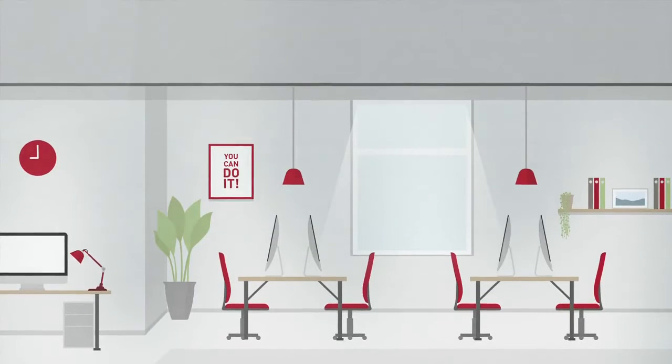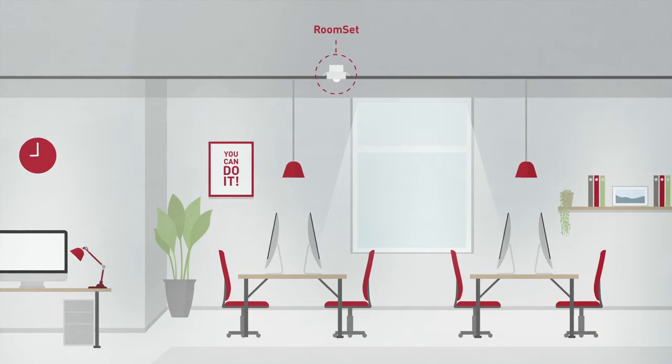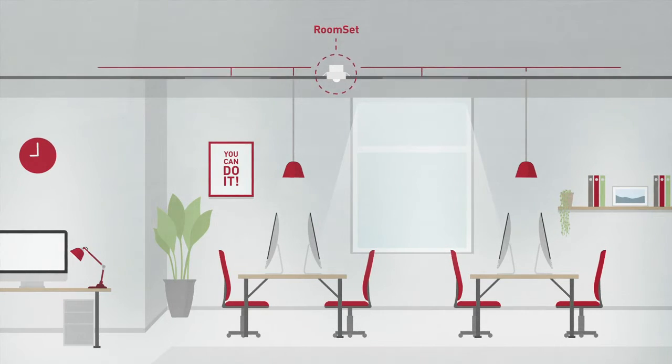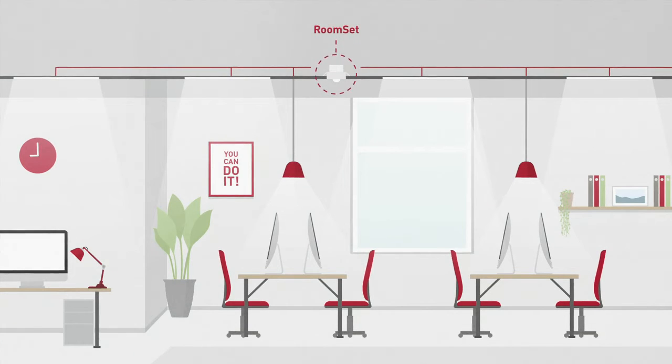Here's how it works. Place the RoomSet multi-sensor in a room and connect it to the DALI luminaires. The next step? Well, that was it.